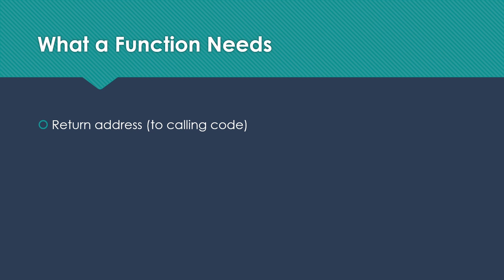Think about a function like the print line in Java or any standard print, whatever programming language you're thinking of. That gets called in a lot of different places and we have to make sure it goes back to the right place when it's finished.